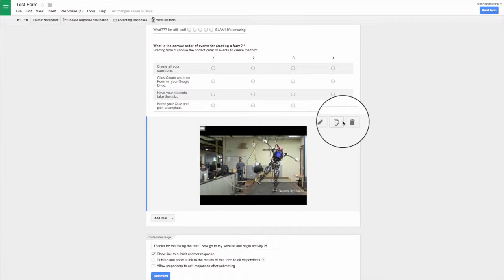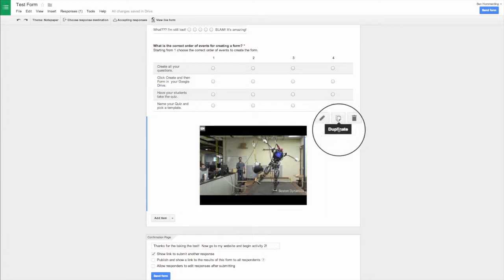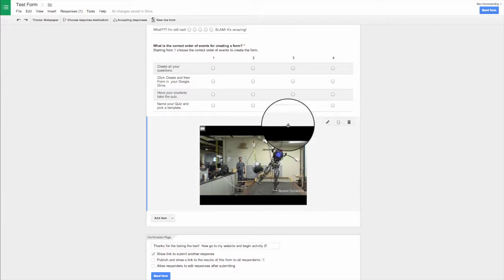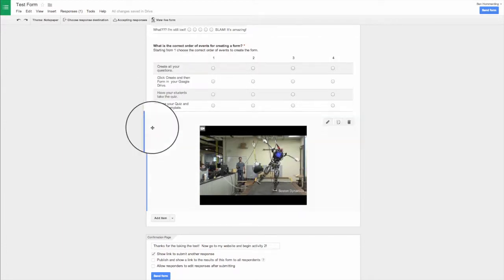So once you've got your section headers, your page breaks, all your questions or your pictures and videos added in, you want to go and be able to view your live quiz and see what it looks like and make sure you're happy with that.